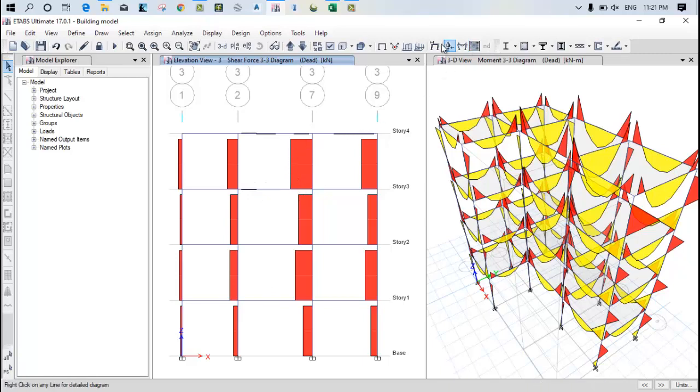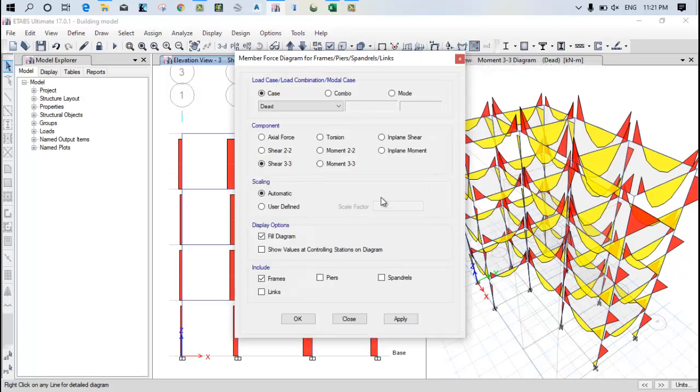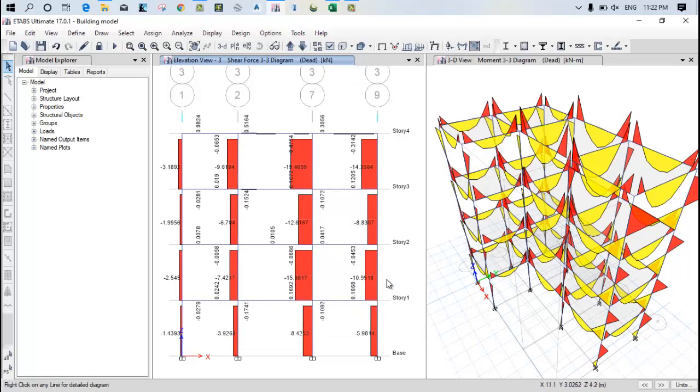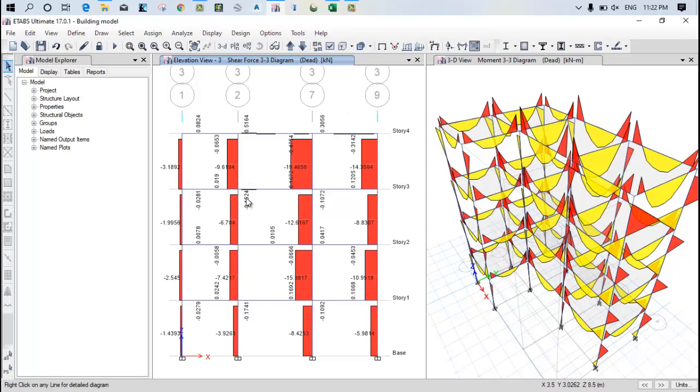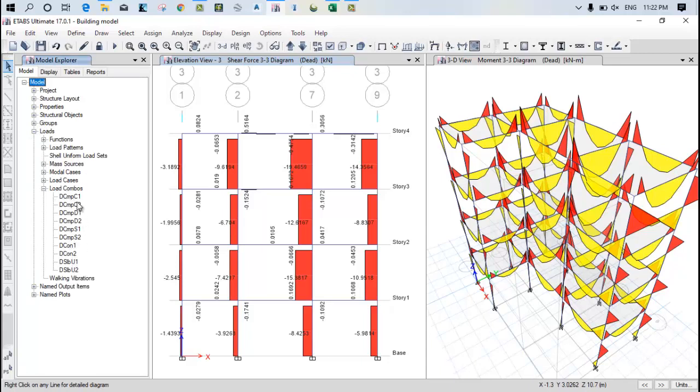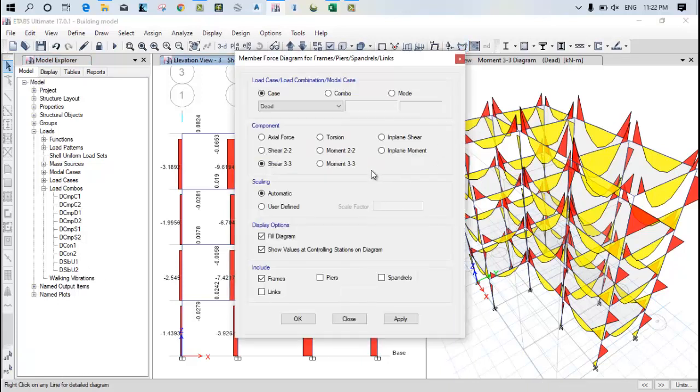Now after that, show values. You can see the values also, how much shear forces we are getting. So all these values are getting according to the load combinations what we have generated. According to these we are getting this much of the shear forces. Now let's see the bending moment once again.